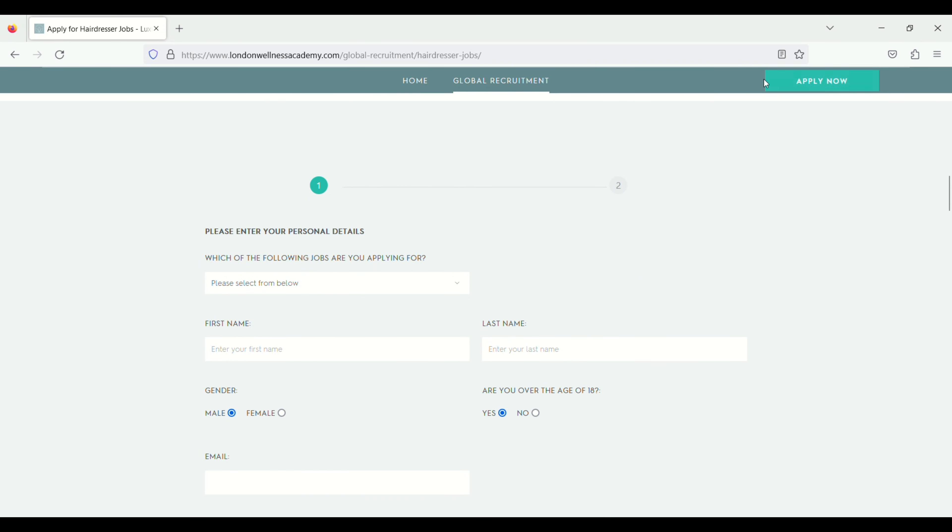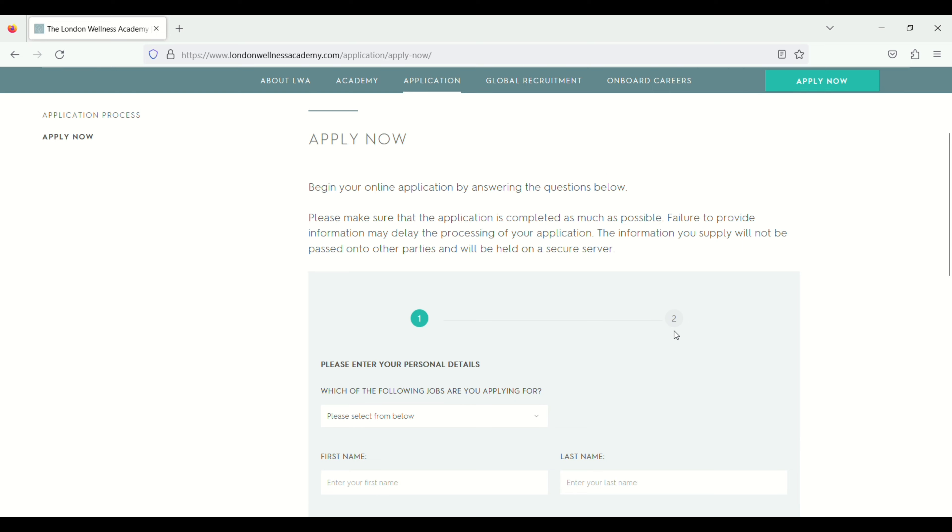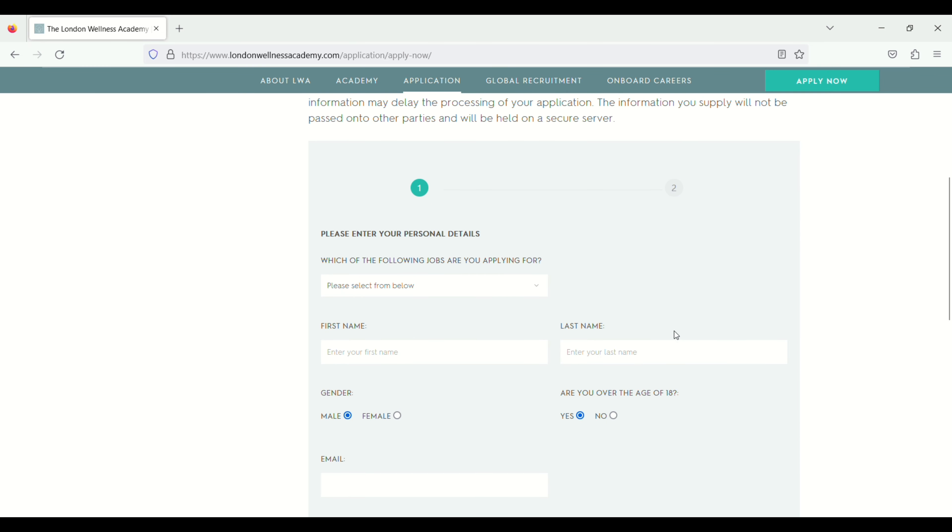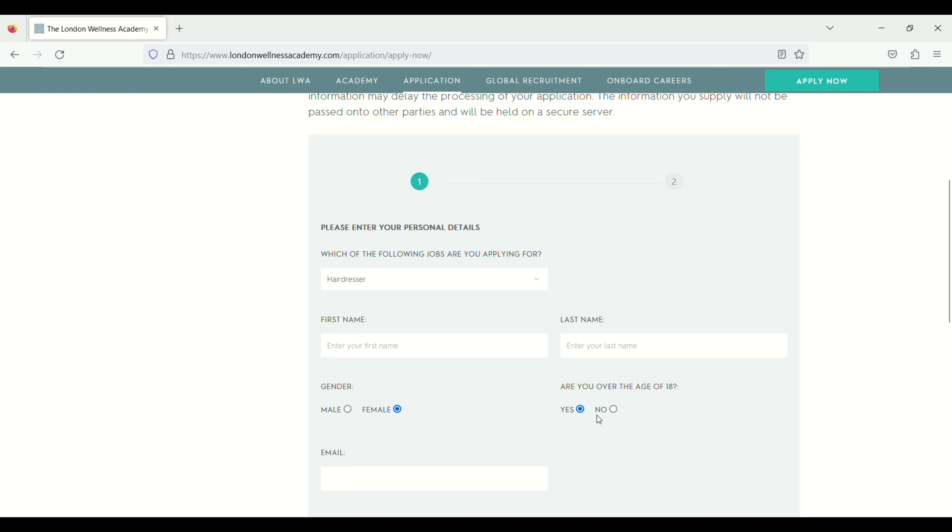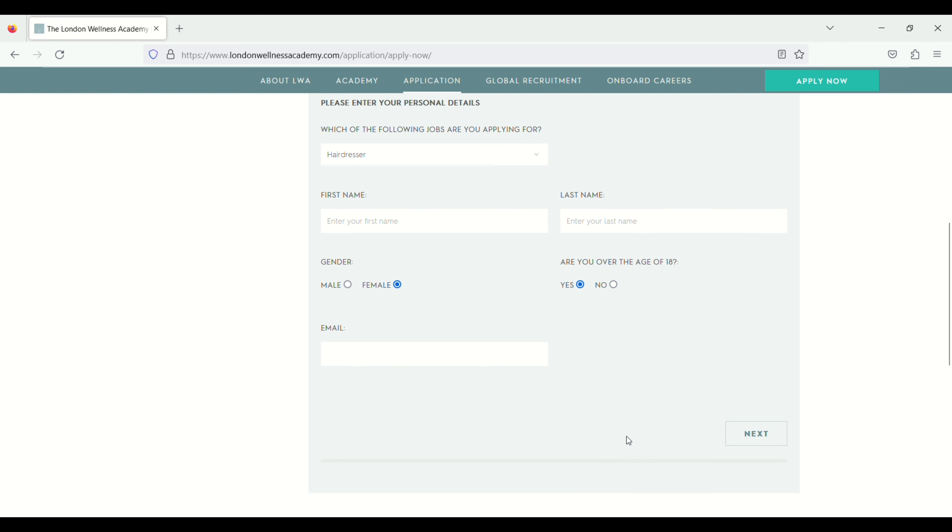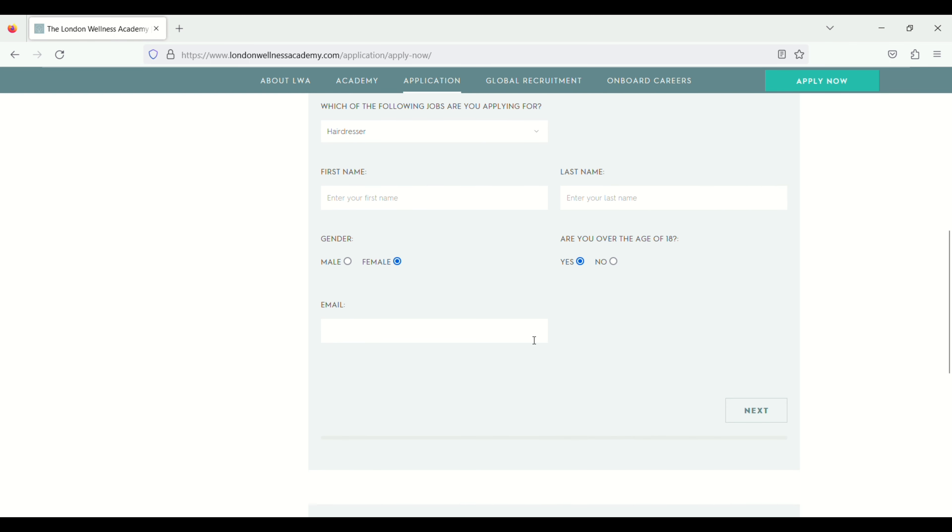Otherwise you have to click on apply now. Next scroll down. Select your position. I will select hairdresser. And then you enter your first name, last name, select your gender, are you over the age of 18, your email ID and then click on next. Next step.